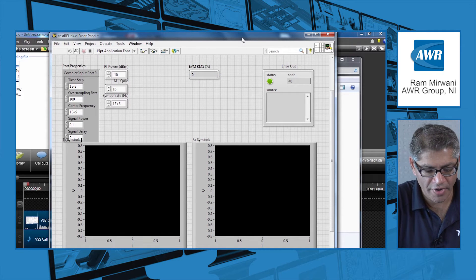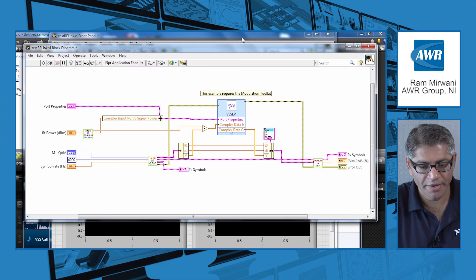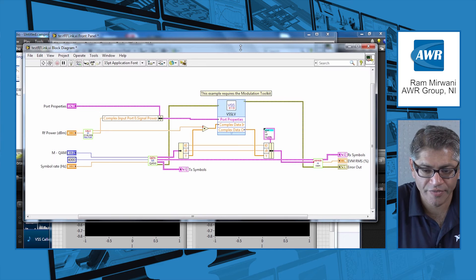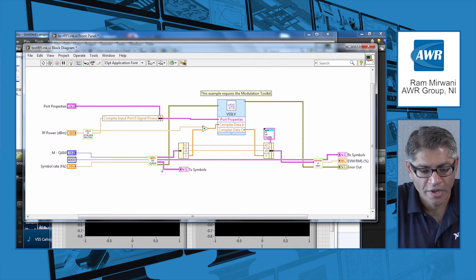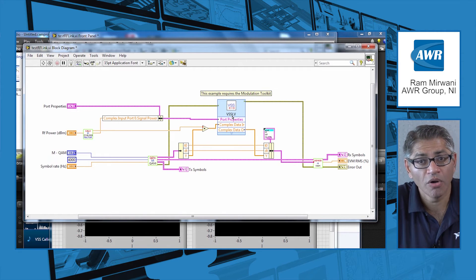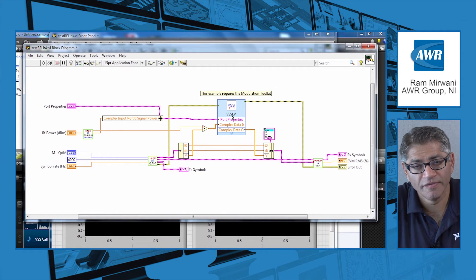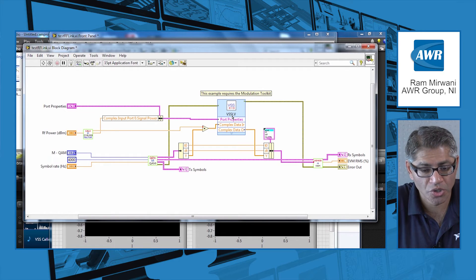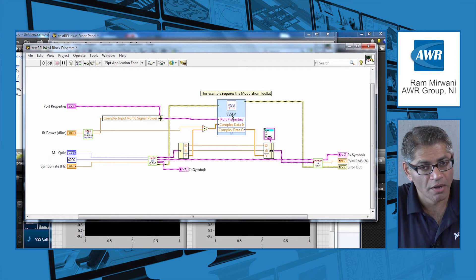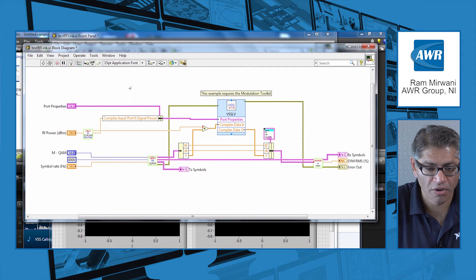If I go into the block diagram of this LabVIEW virtual instrument application, you will see that I have a function call that basically calls the VSS application. And just to show you how you can implement such a call.